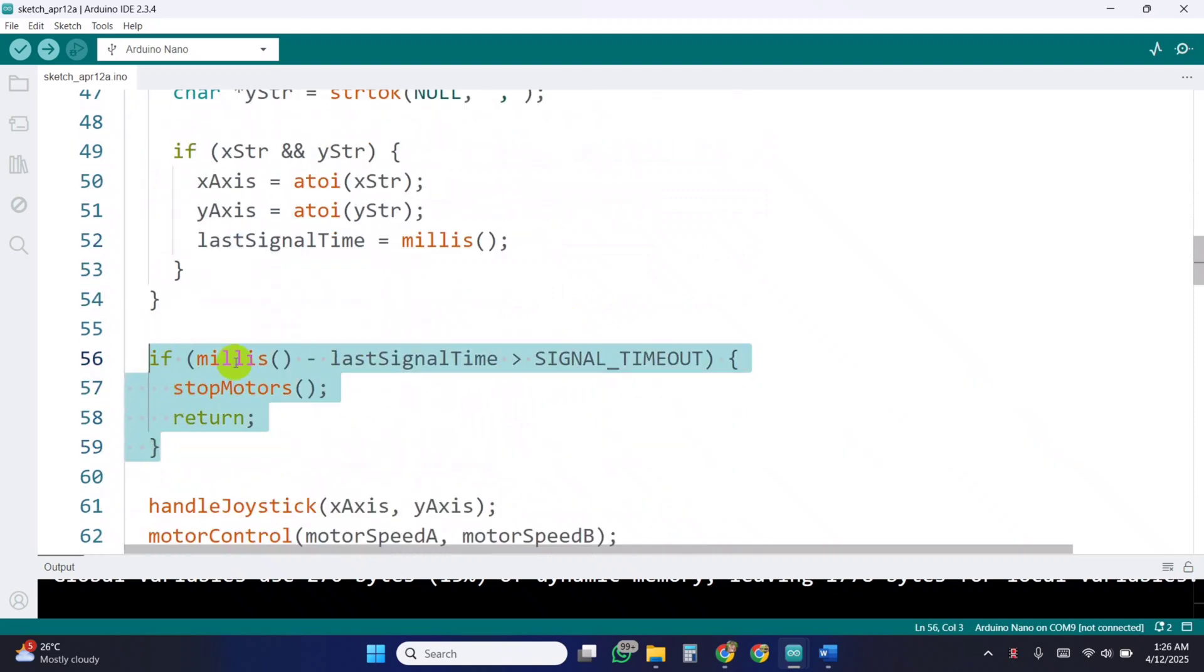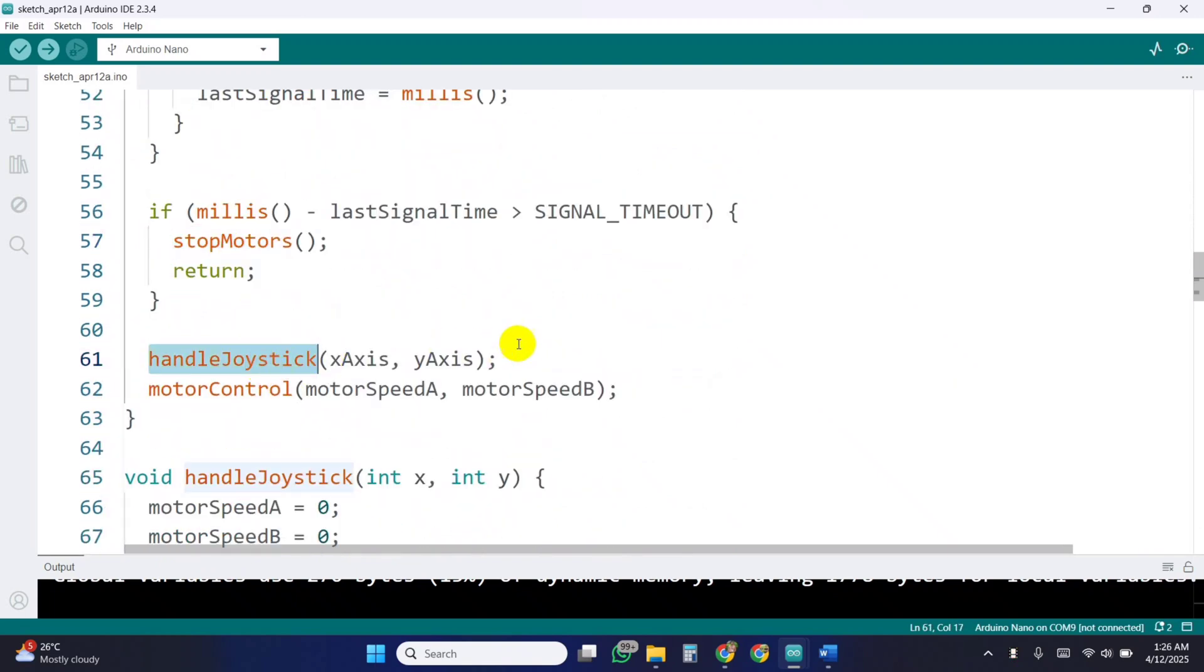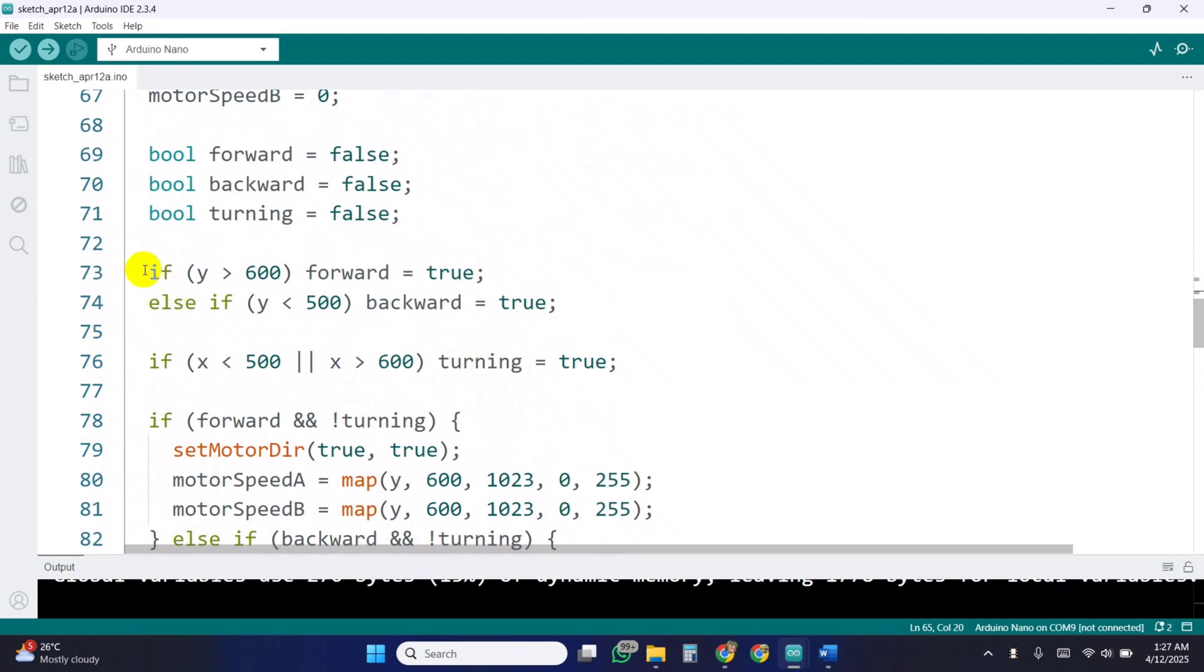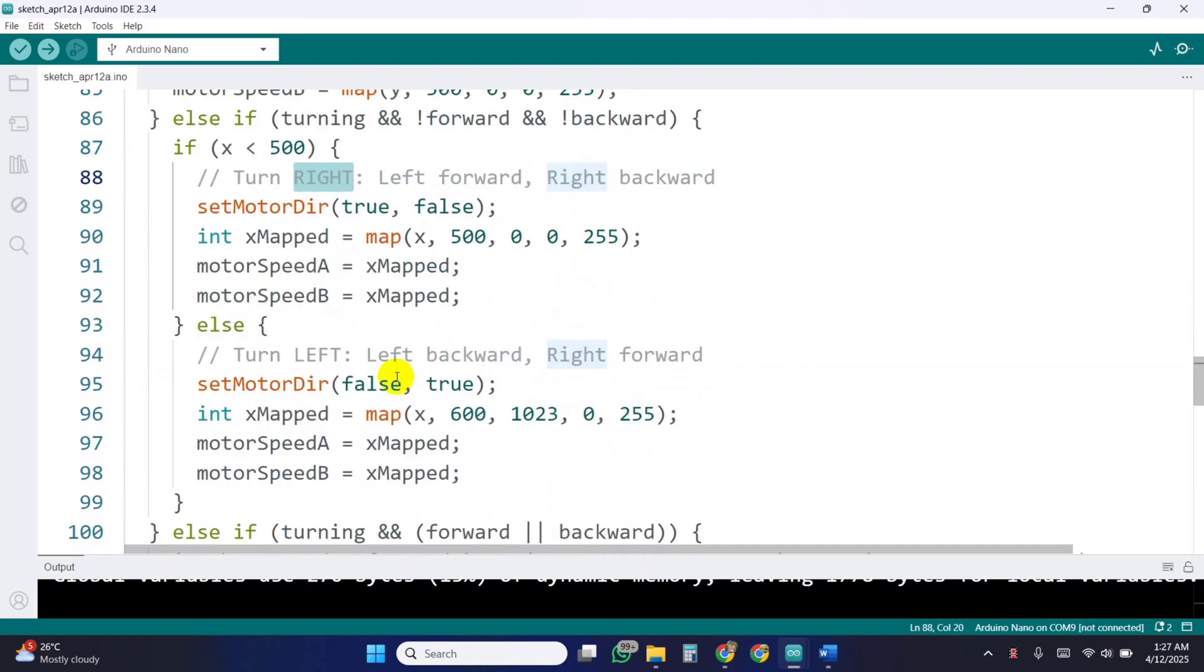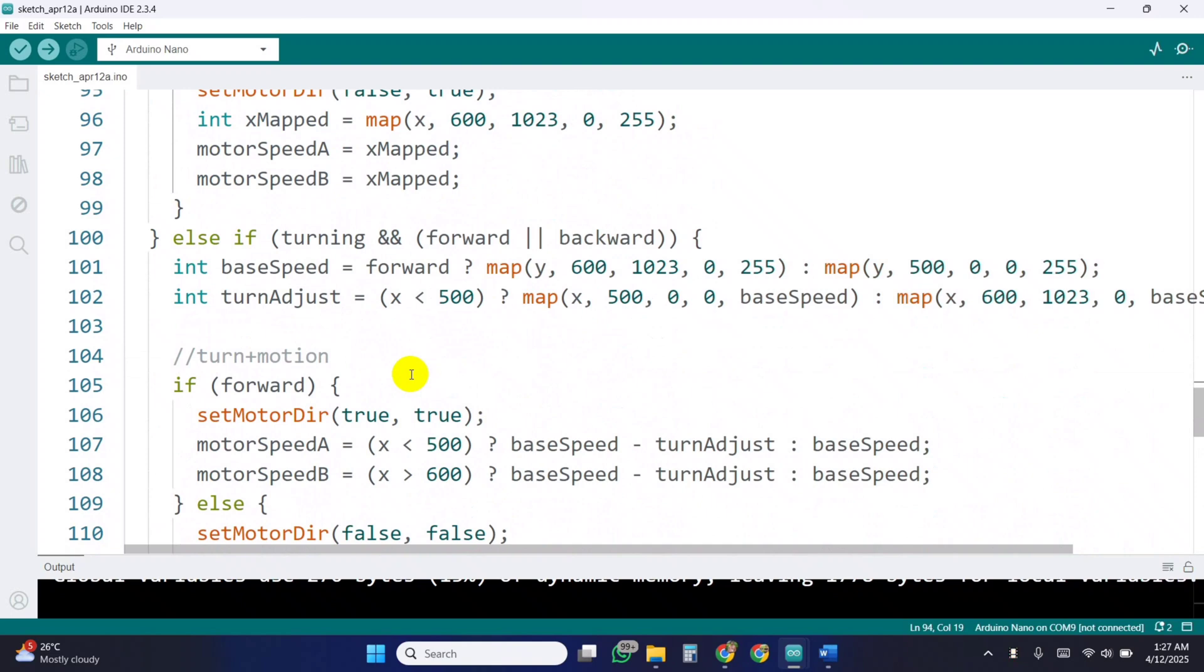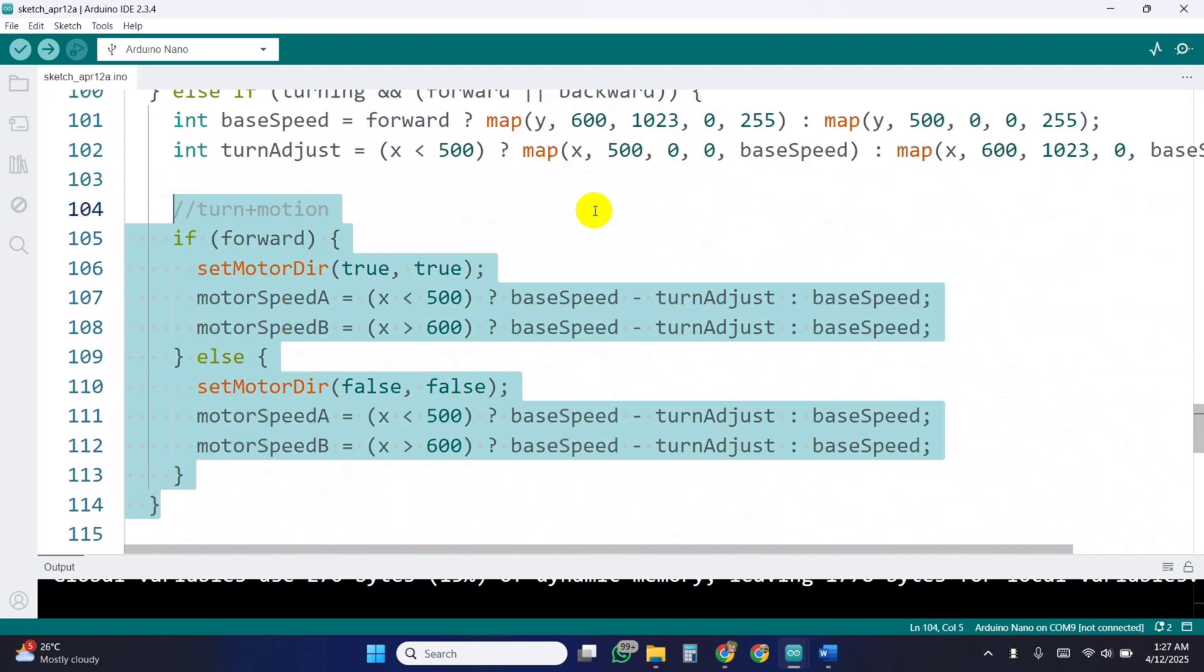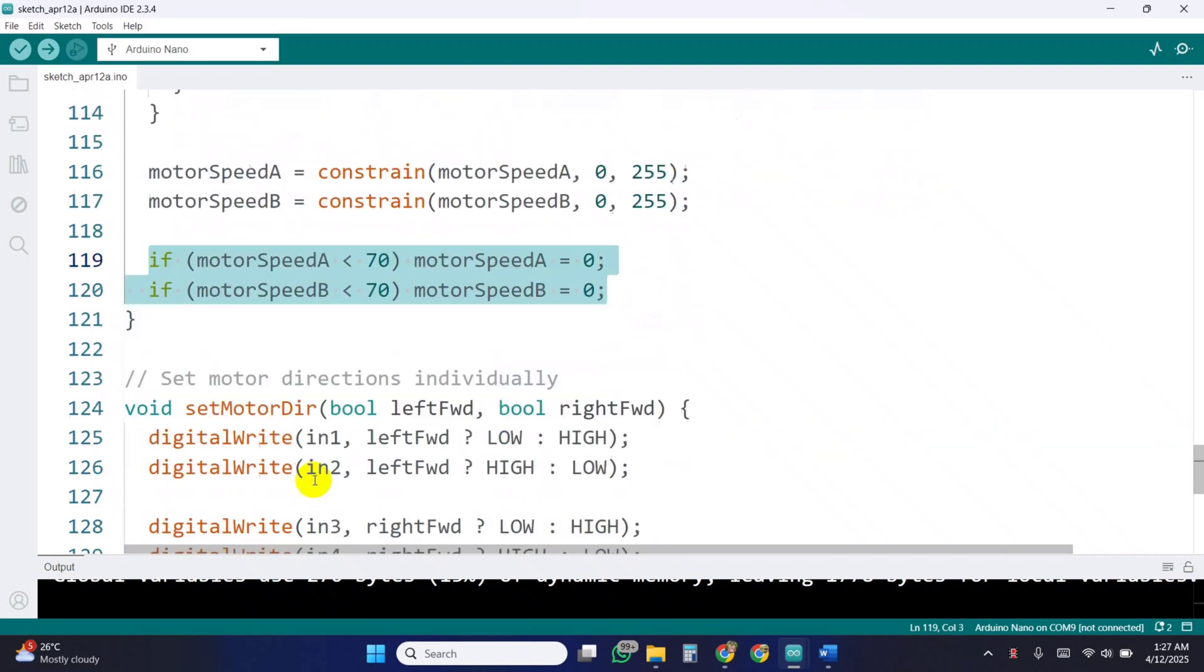We use a simple failsafe to stop the motors if the signal is lost for more than 500 milliseconds. Then we call the handle joystick and motor control function. The handle joystick function processes the joystick X and Y values. It checks if the user wants to move forward, backward, or turn. Based on those values, we calculate motor directions and speeds using the map function. If the joystick is tilted diagonally, we mix turning and forward or backward motions for smoother control. This adjusts motor speeds dynamically to achieve the turn. We use the constraint function to ensure the speed stays between 0 and 255 and ignore tiny values below 70 to prevent the buzzing sound of the motor.